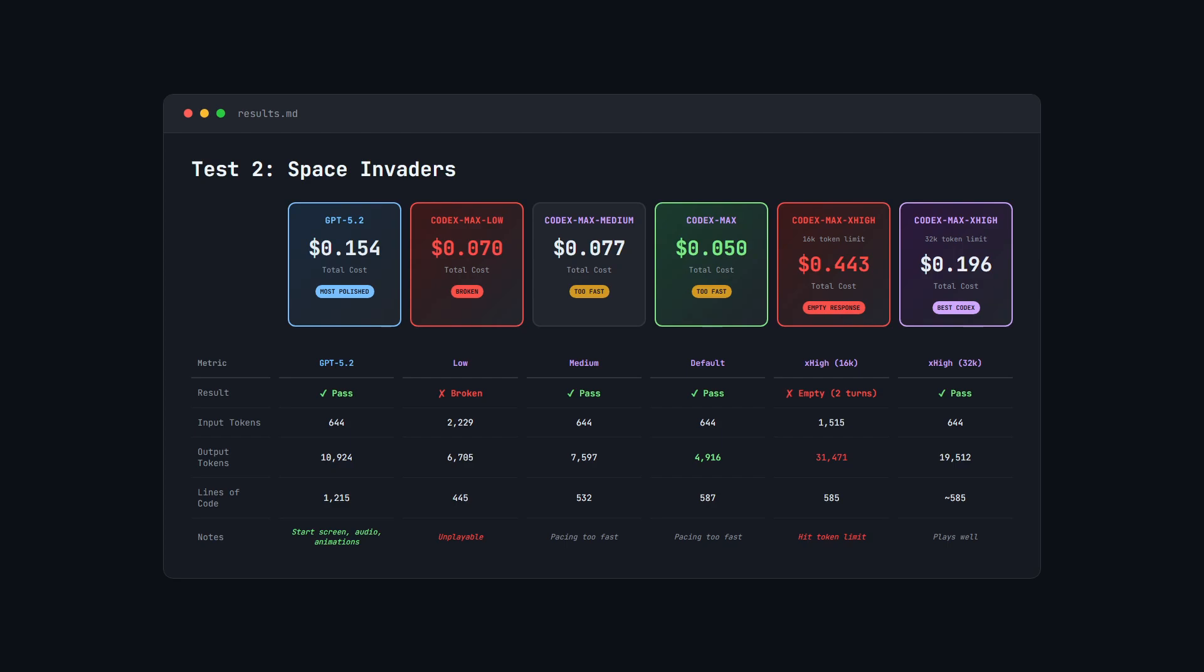But Extra High, it used all 16,000 tokens on internal reasoning and hit the limit before generating any code. The response was completely empty, so that's $0.22 gone with zero output.